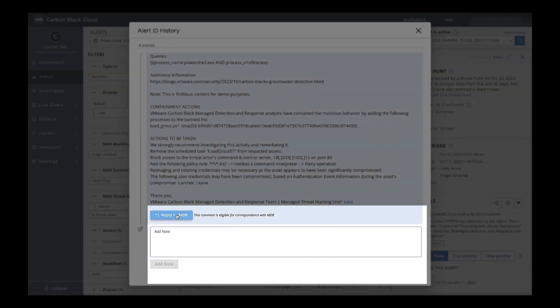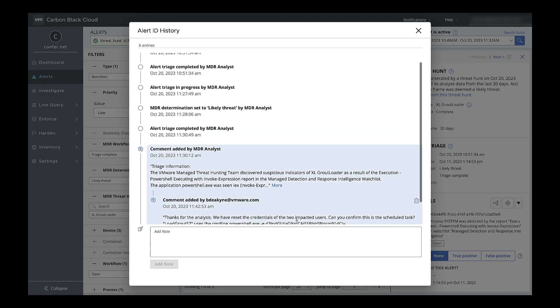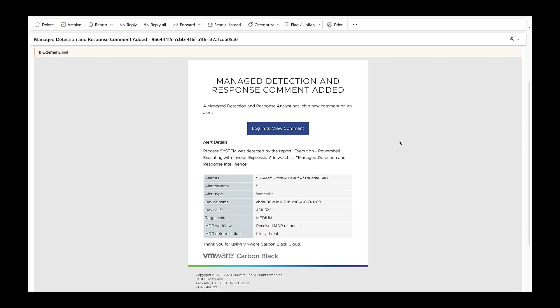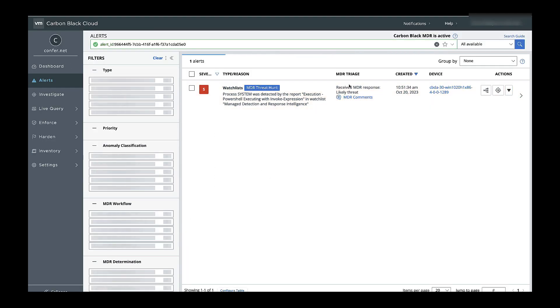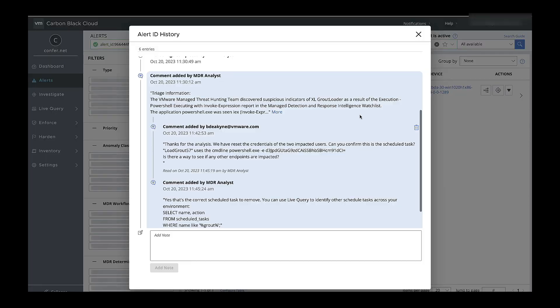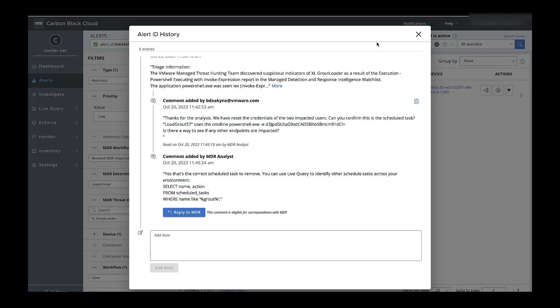Of course, we can leverage the MDR analyst's expertise by replying and asking a question, which puts the alert into the pending MDR response state. Once the analyst responds, we'll get an email notification, and we can see the alert transitions into the received MDR response state. We can view that comment and then reply again if we need any other information.